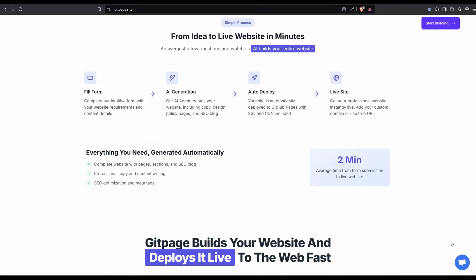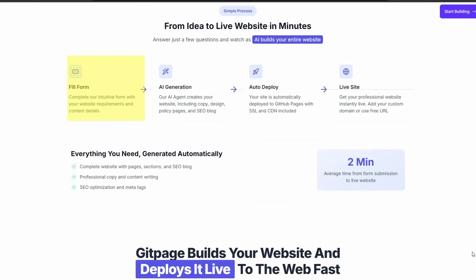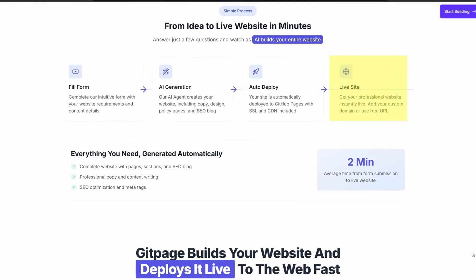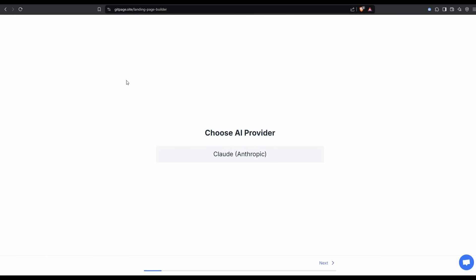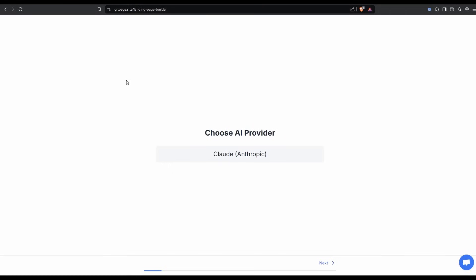First things first, we need a website. So I'm going to quickly build a website with AI using gitpage.site. The way it works is you enter in your requirements, AI will generate it, AI will deploy it, and then you have a live site on a free URL. For this video, I'm going to build a site called Miami Home Loans. I'll enter in all the details here, and then we will do the SEO optimization.